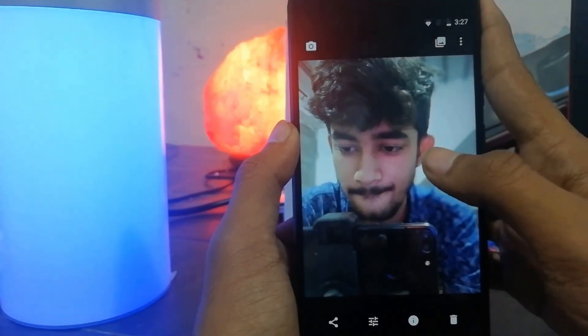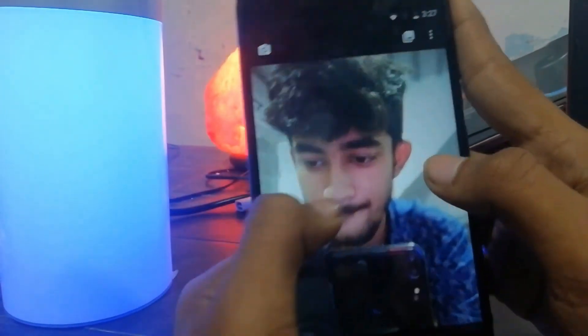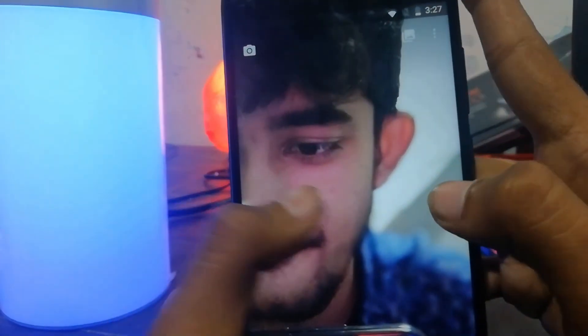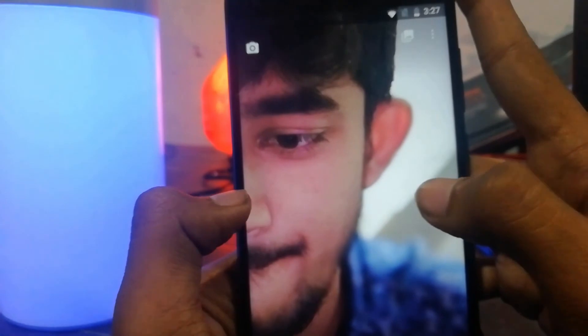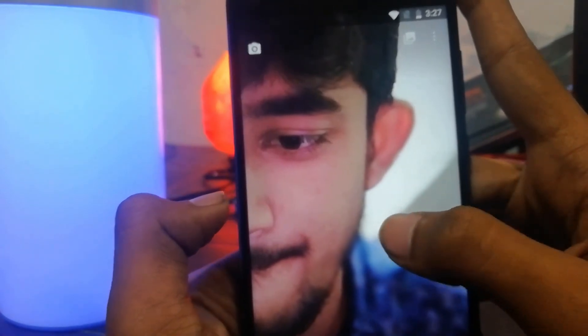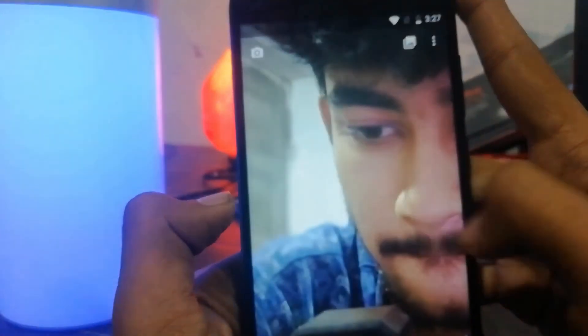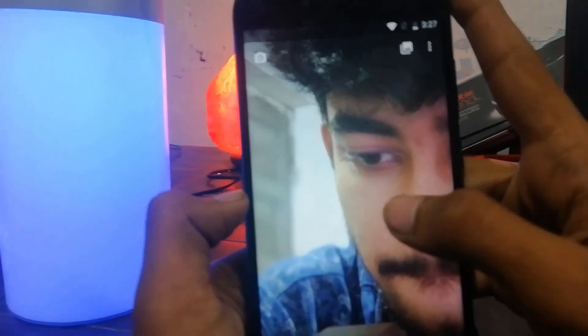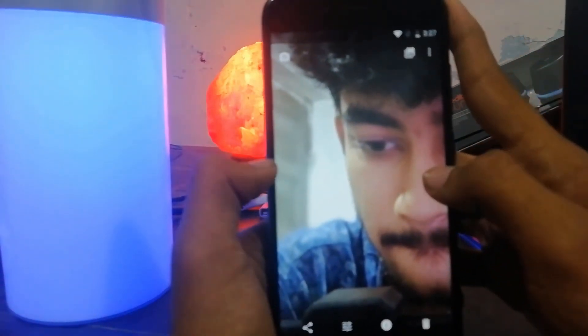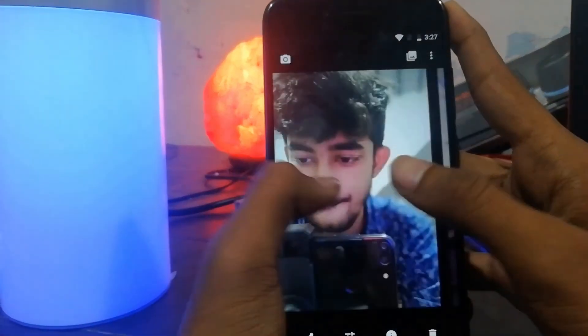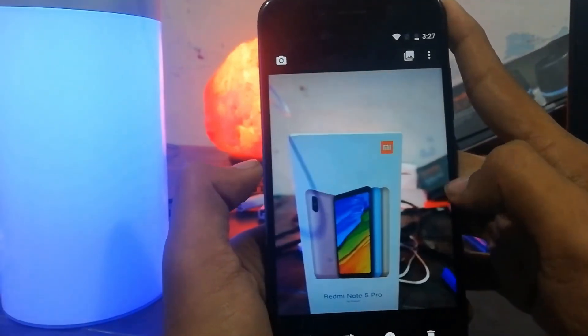The Mi A1 front camera is not that much good as you know, so the blur is quite good. I am using this ROM for the past couple of days but I haven't found any bug yet.